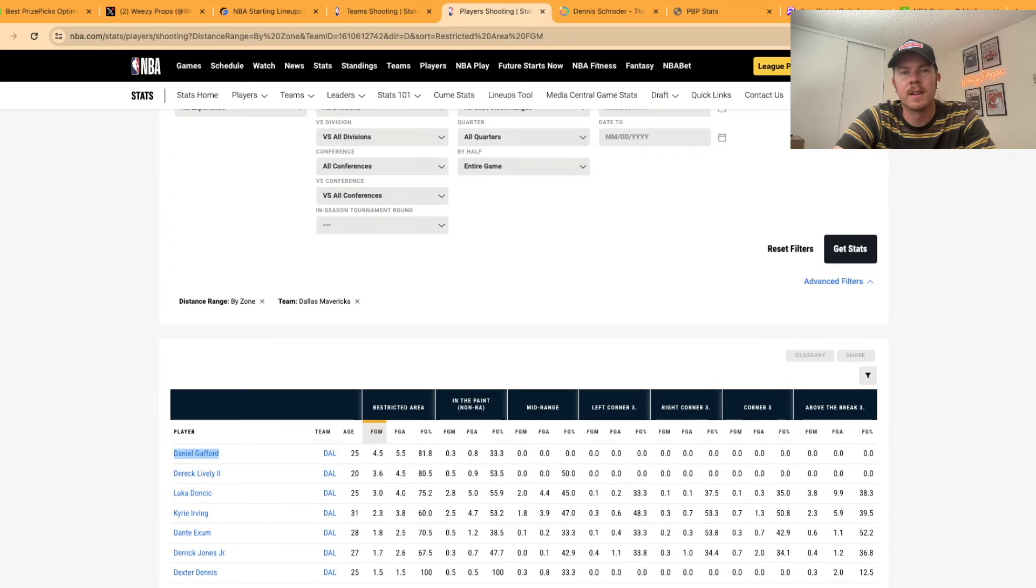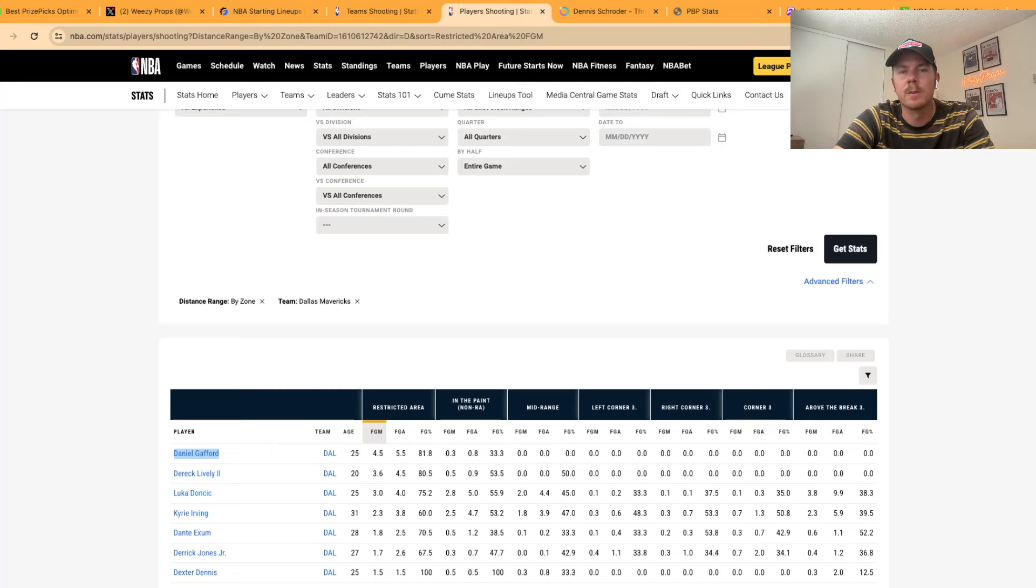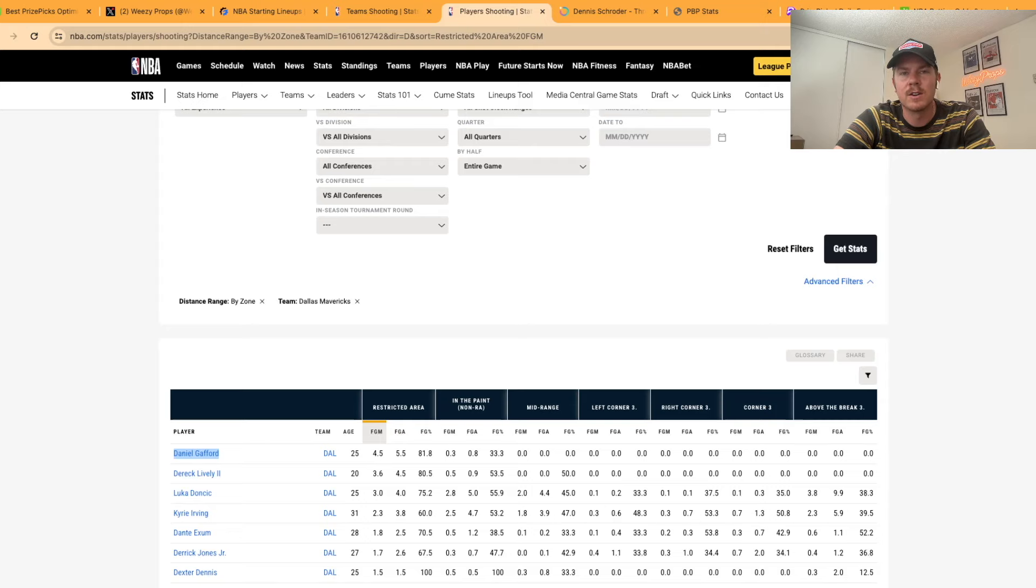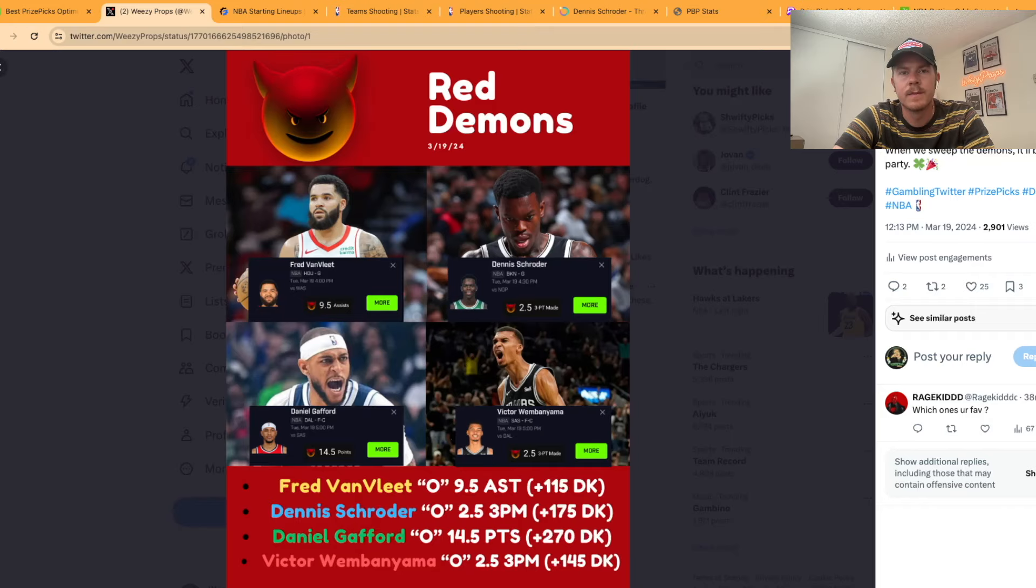We're going to do the same thing that we did with Schroeder and look who takes the most field goals in the restricted area and who makes the most field goals in the restricted area. For the Dallas Mavericks that's Daniel Gafford. He's been getting a lot of run lately with this new team. I believe he has a strong chance to put up at least 12 points. Let's get him to 15 tonight.